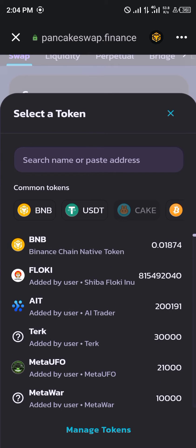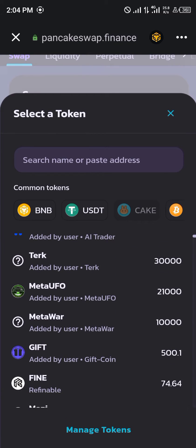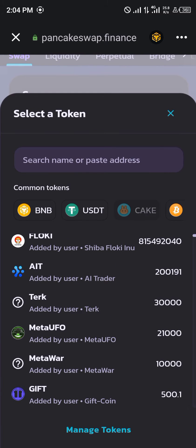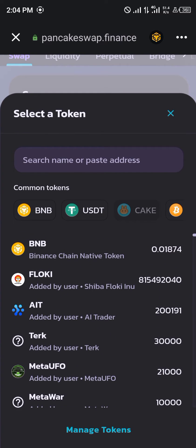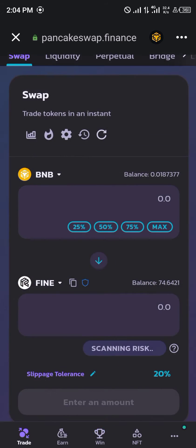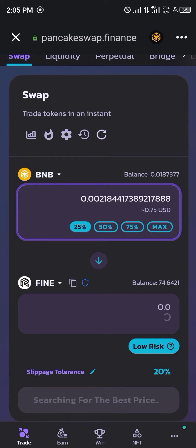For today's video we're going to be swapping the Refinable token. So now we're going to be reducing the gas fees for the Refinable token. Let's say we were to use 25 at 0.75 USD.